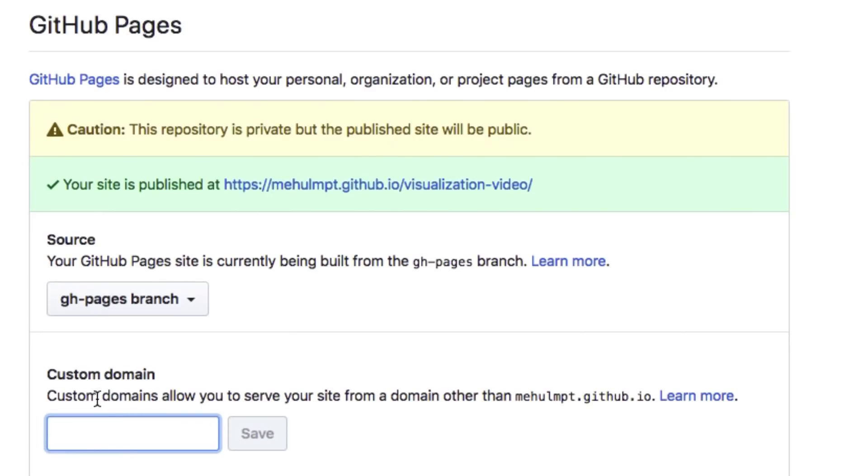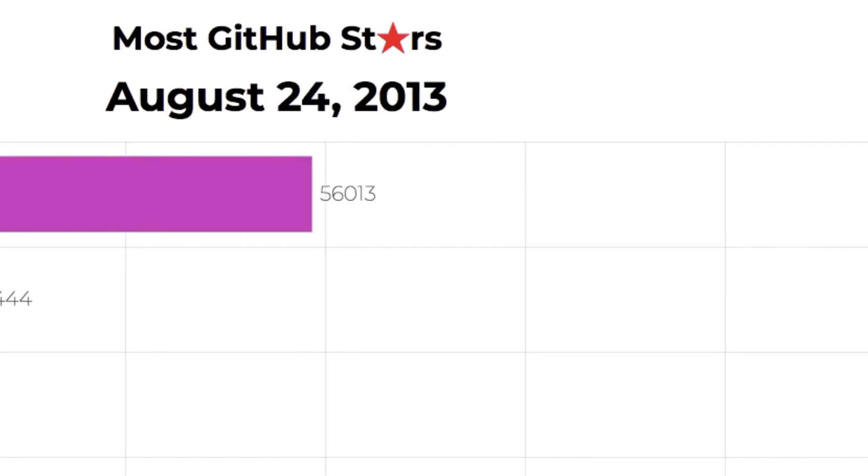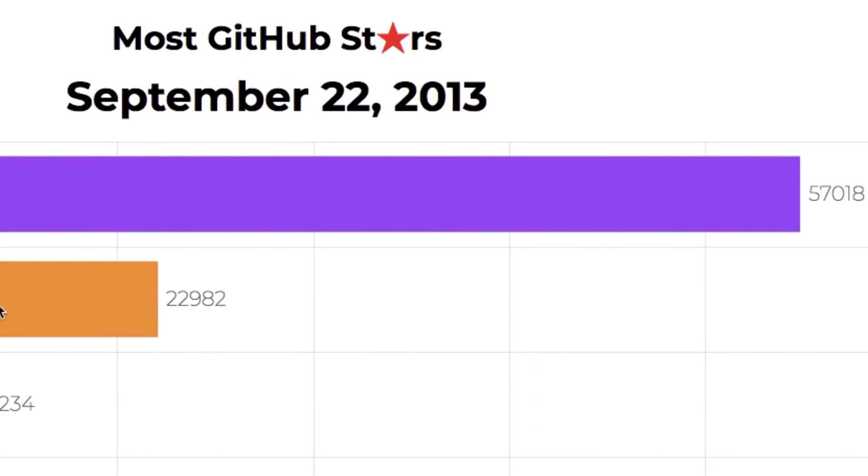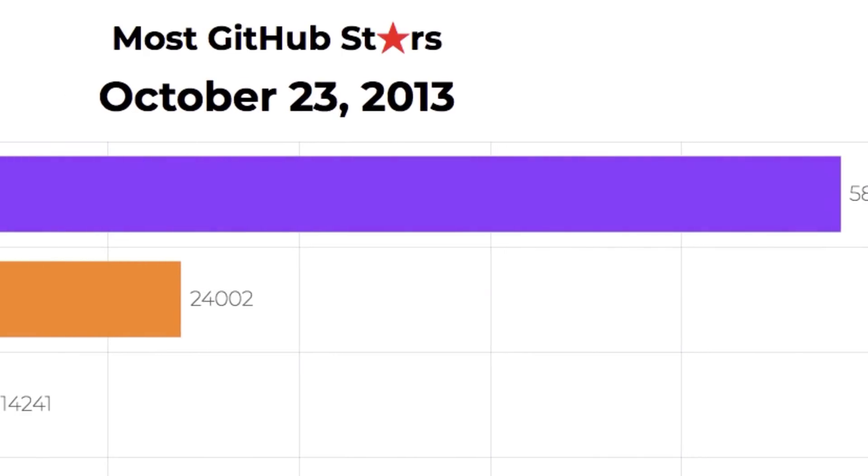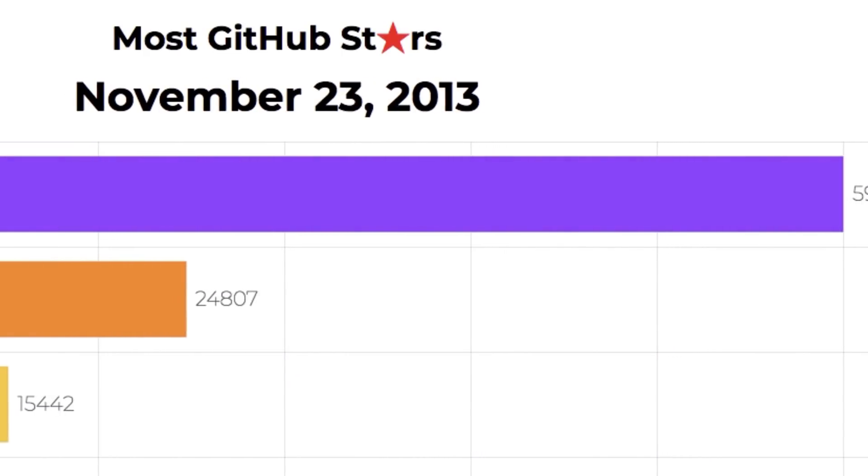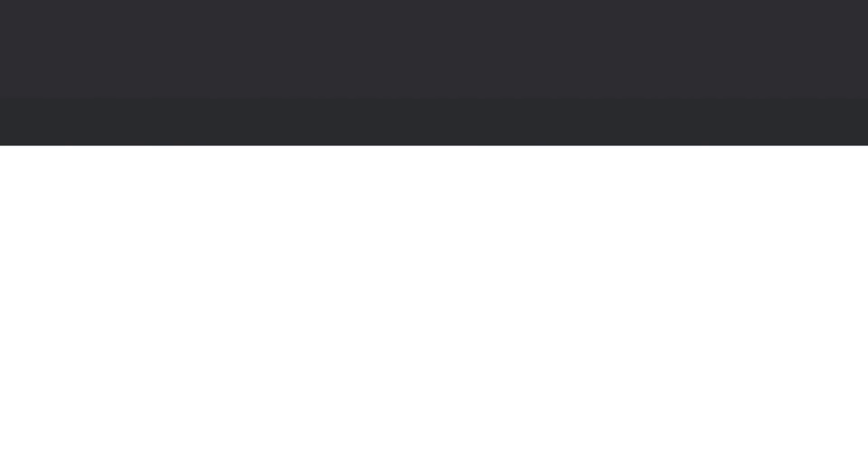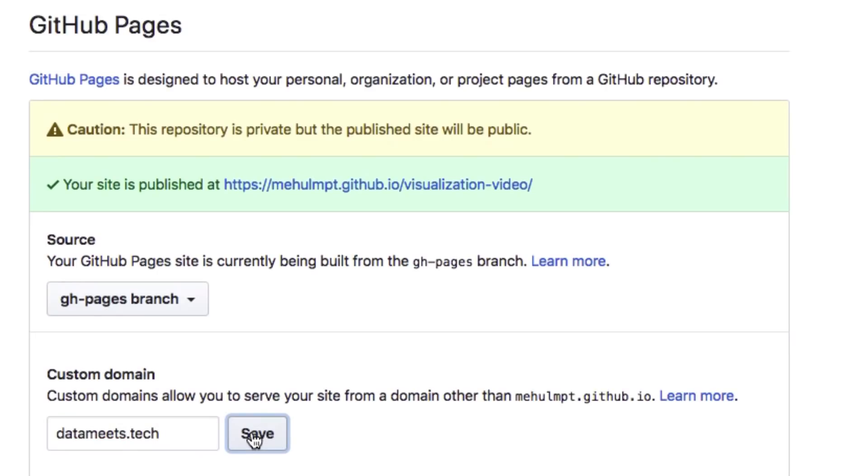But what you want to do is have an actual custom domain. If you see here, it works on an online domain, but what we want is a custom domain with our GitHub Pages. So my custom domain for my case is datameets.tech, and I'll save it.